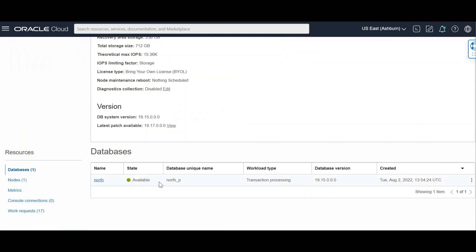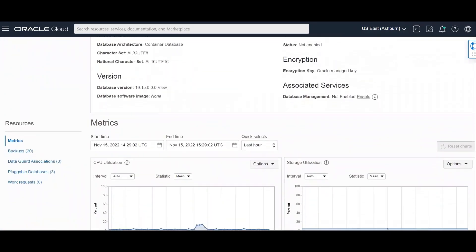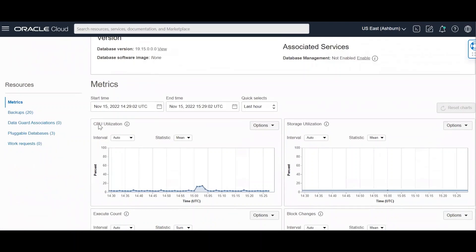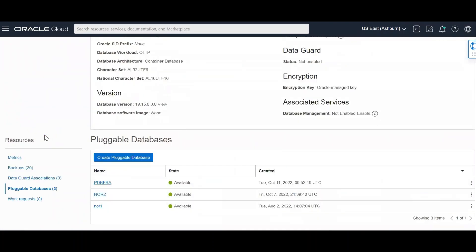Okay, this is my database, North, with database unique name is North_P. I have North one, which as shown in my example in this slide, I would be cloning this particular database.